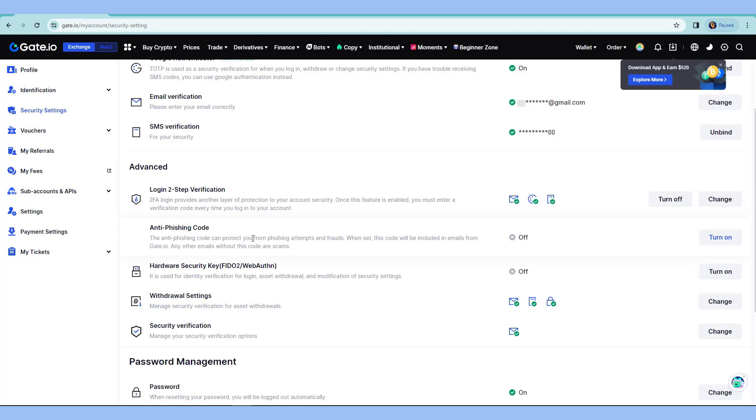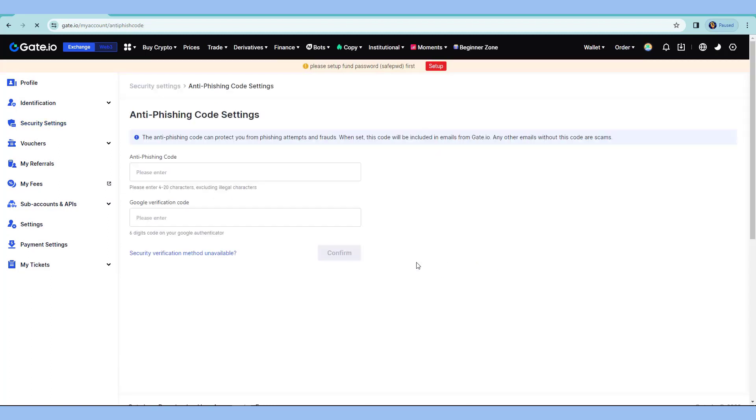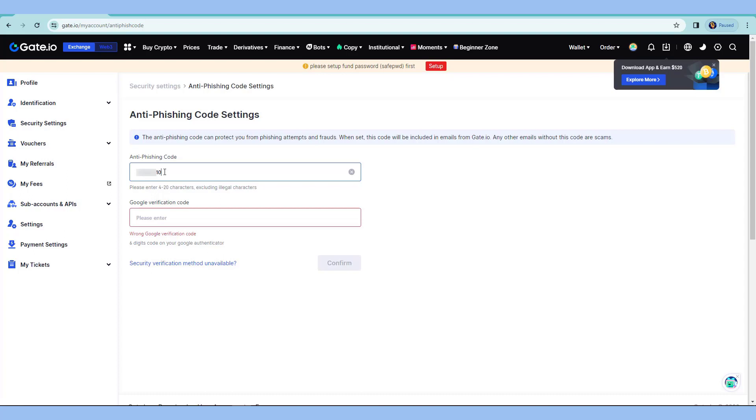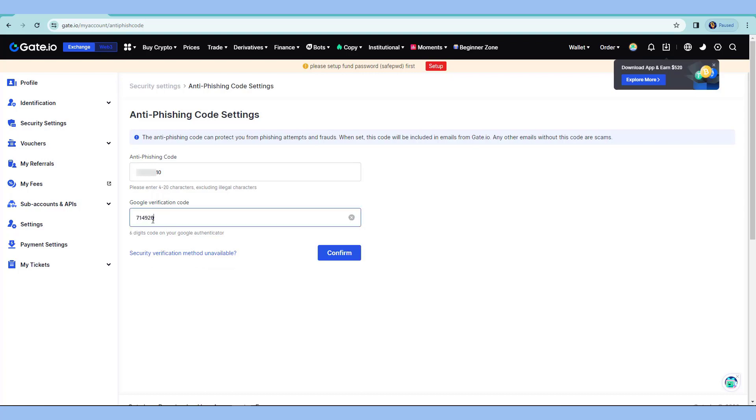Now, let's proceed to the anti-phishing code. I'll turn this on. Next, I enter here the code or the phishing code. What will happen is every time I receive an email from Gate.io, it will show up this code as well. If this doesn't include that code or it doesn't match at all, it means that it's not coming from Gate.io, it could be a phishing attack. To finalize this, enter the code from the Google Authenticator and then hit confirm.